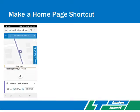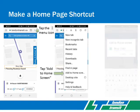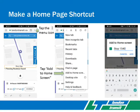Now you can make a home page shortcut to the InfoWeb stop by tapping the menu icon, choosing add to home screen, and naming the shortcut.